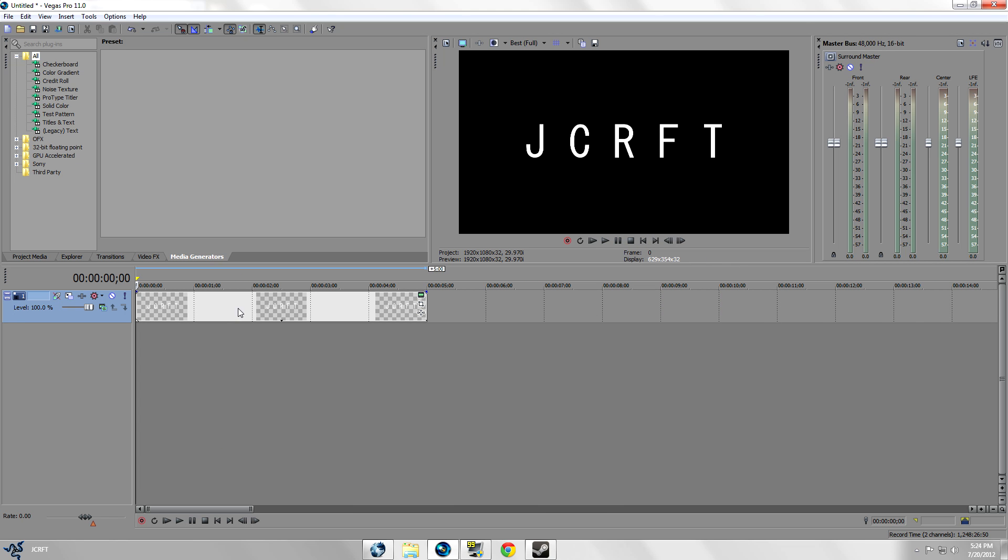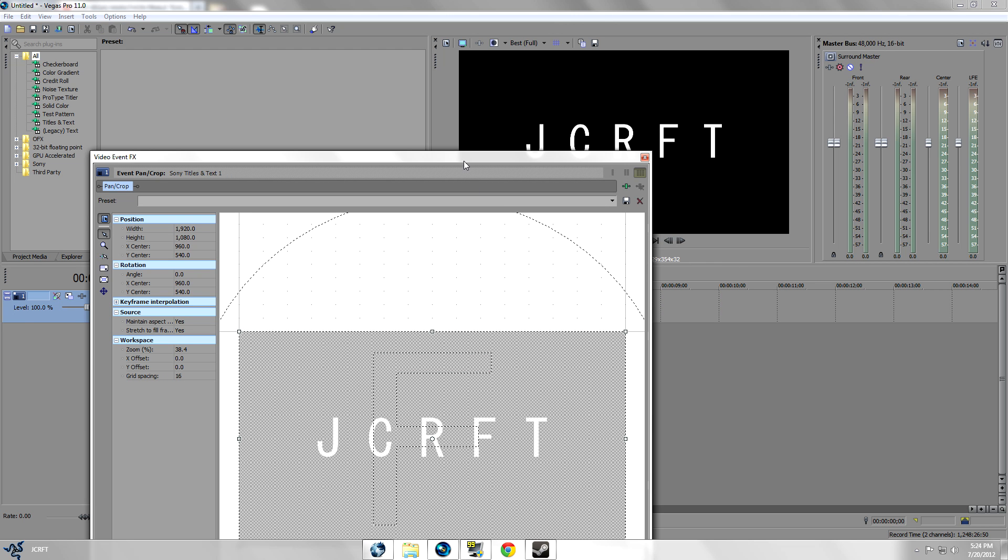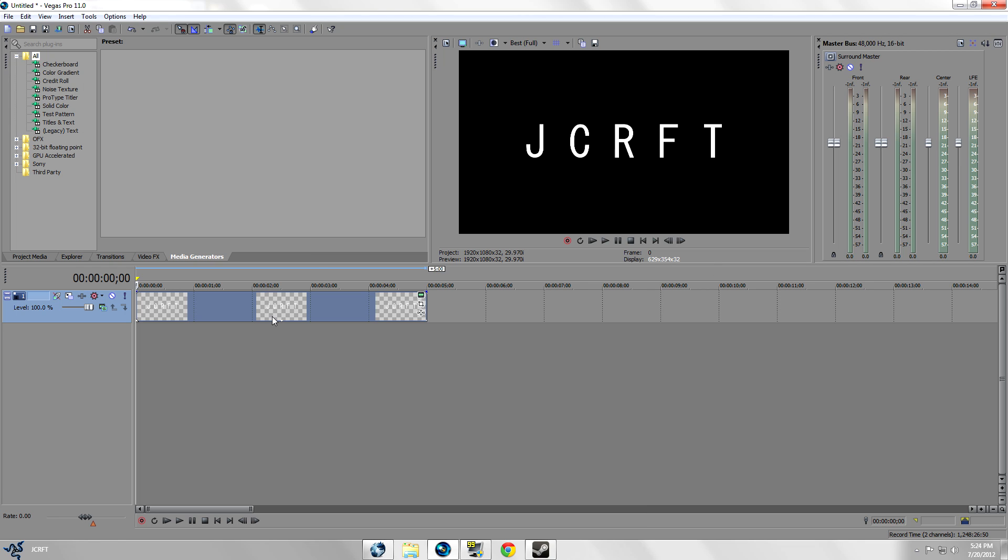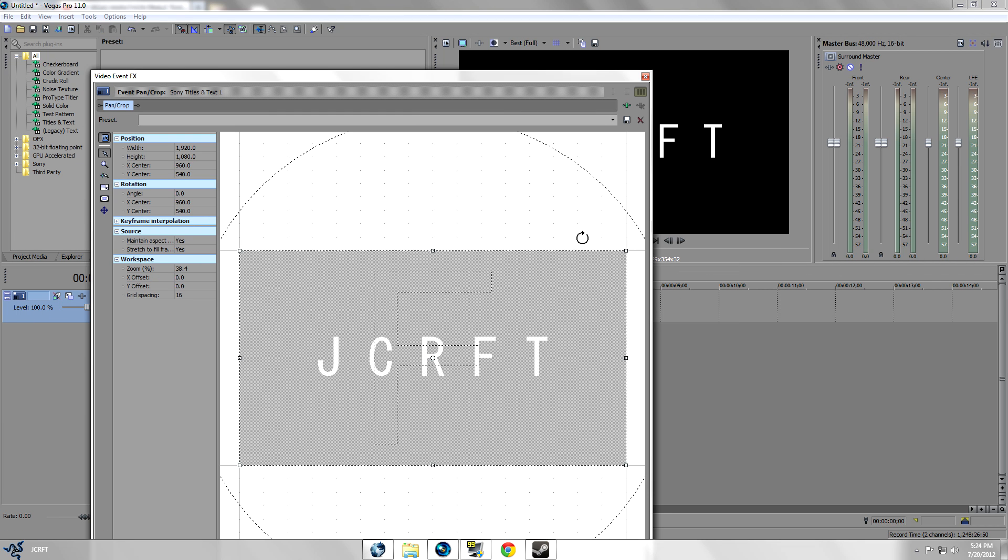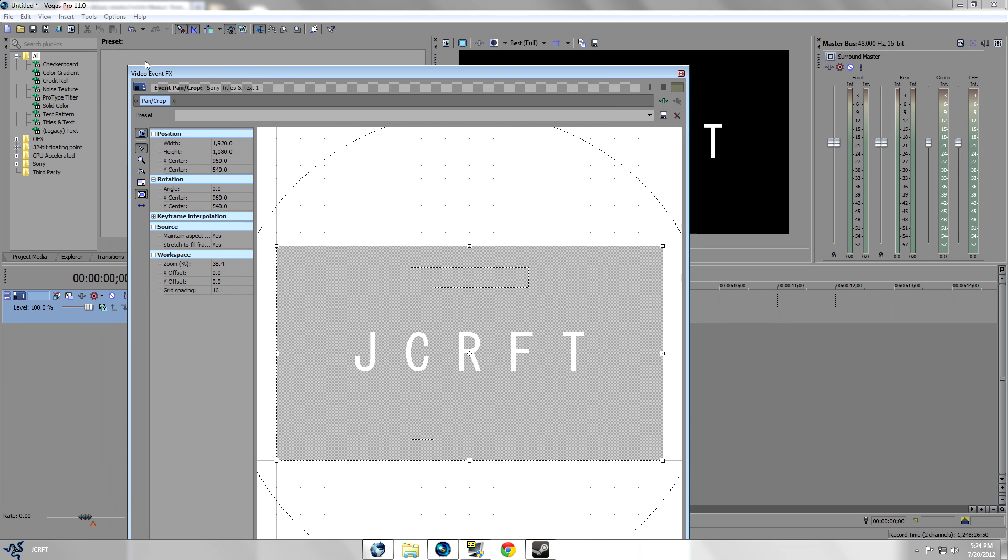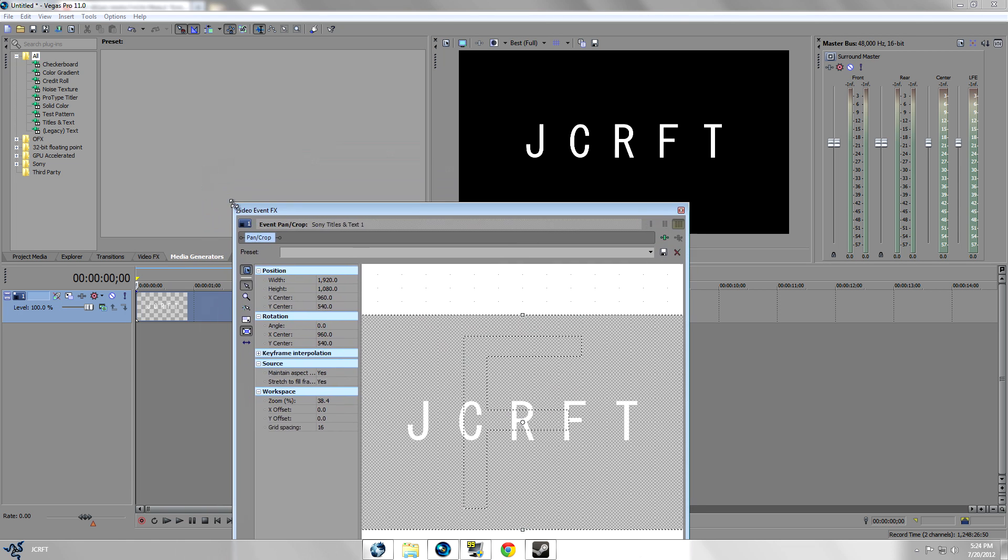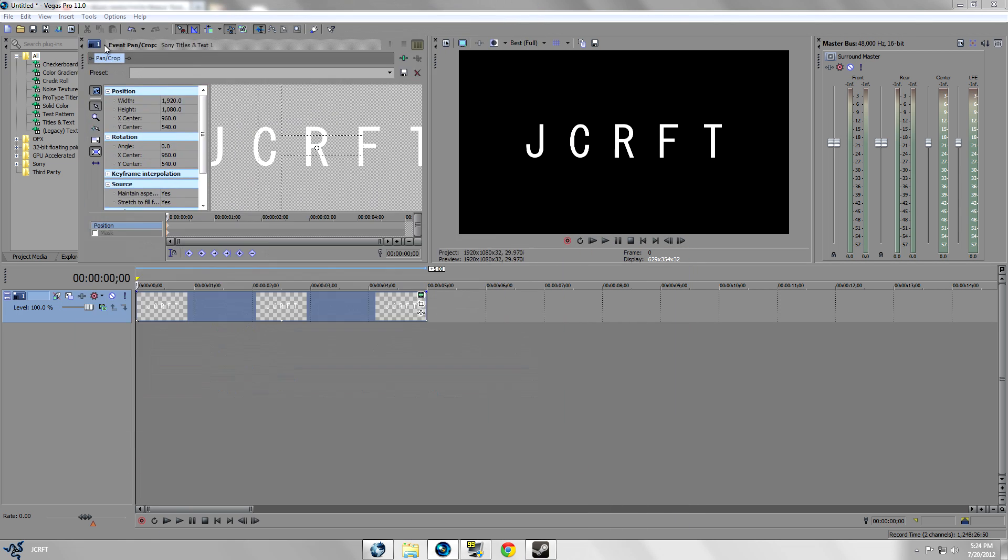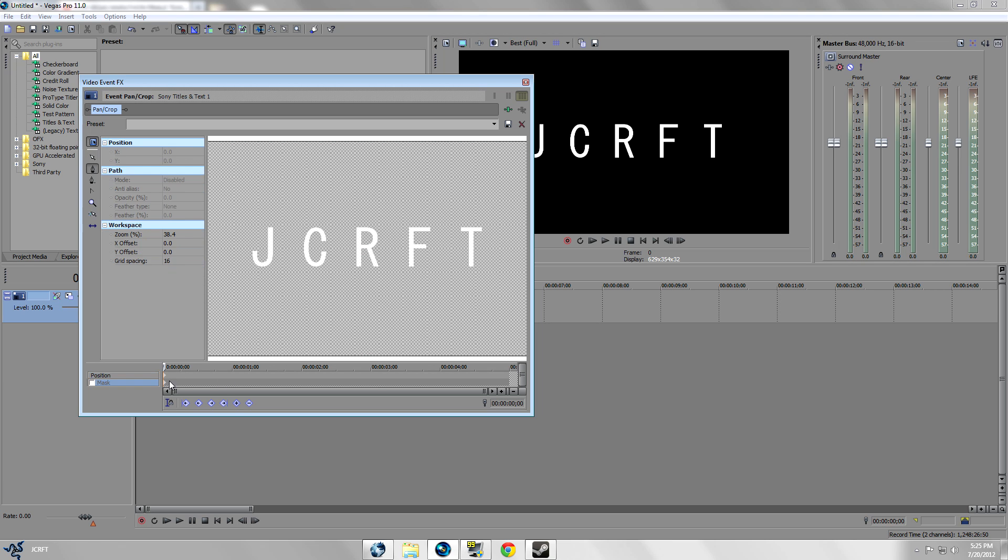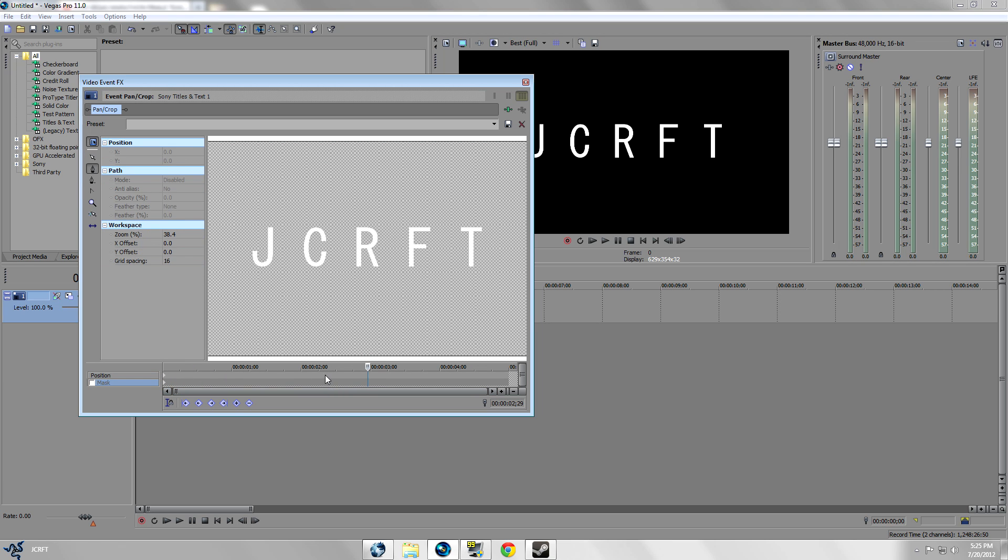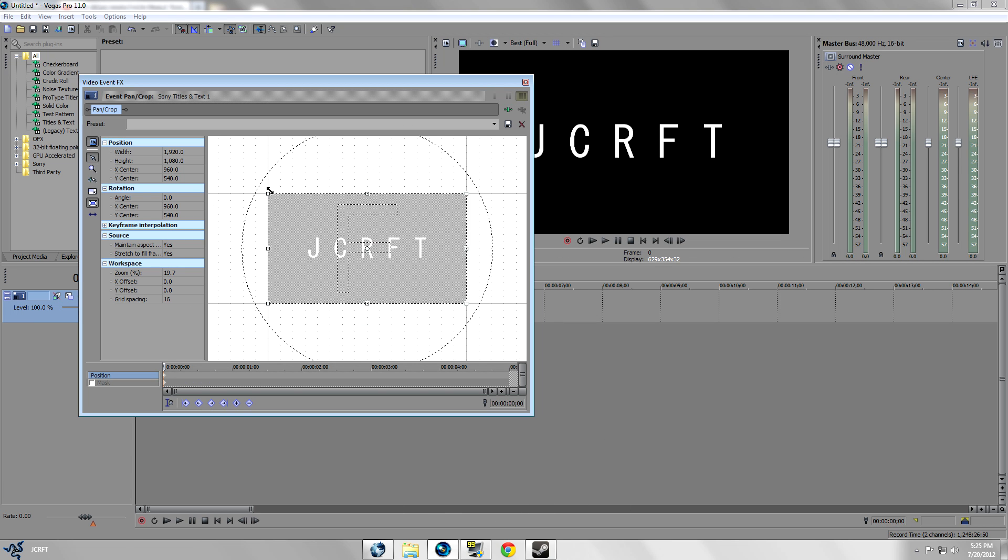We're going to show you guys real quick how to keyframe. You want to right click, go to video event pan/crop. I forgot to tell you guys that. Make sure these two are checked and my window's a little bit too big here. I'm just gonna make it smaller and you'll see this little timeline right here. This is how you're gonna keyframe. The keyframe is very hard to explain but you'll get it.